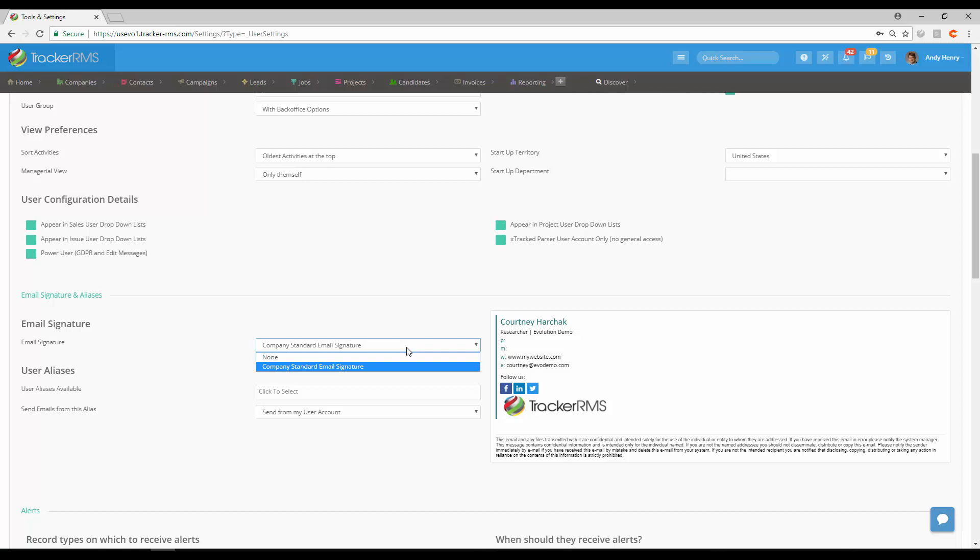The user will be able to reach this section as well from their own account if they'd like to update it or change it.